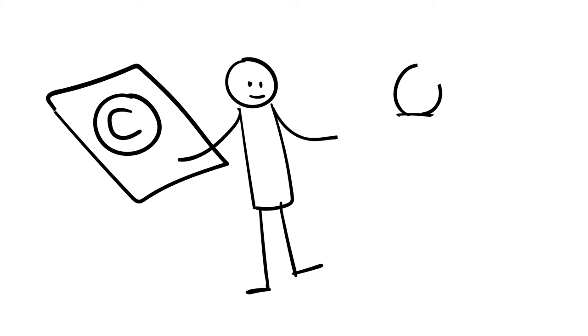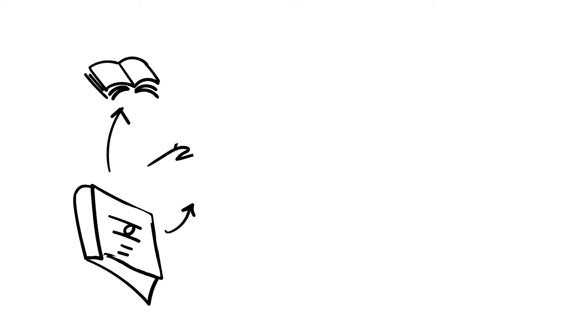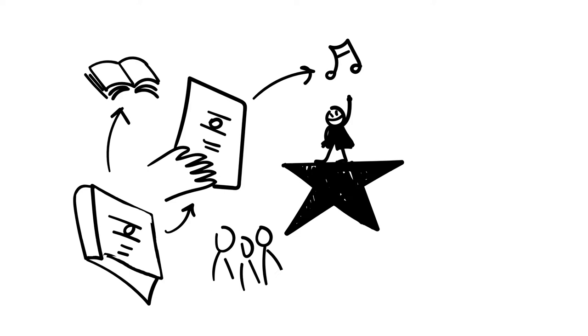Economic rights give copyright owners the right to be compensated when their creations are used by others. This category of rights includes rights related to reproduction, public performance, publication, distribution, conversion and transfer to a different medium, and translation and adaptation.